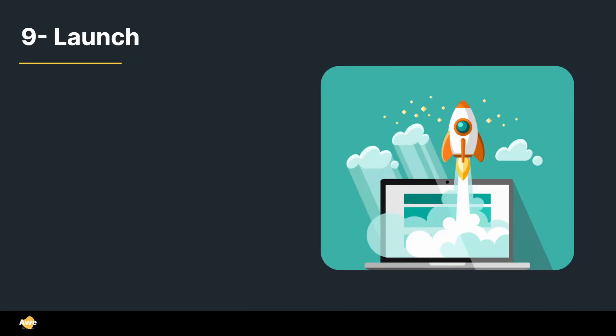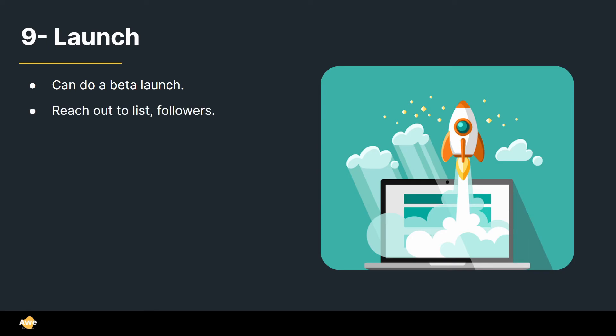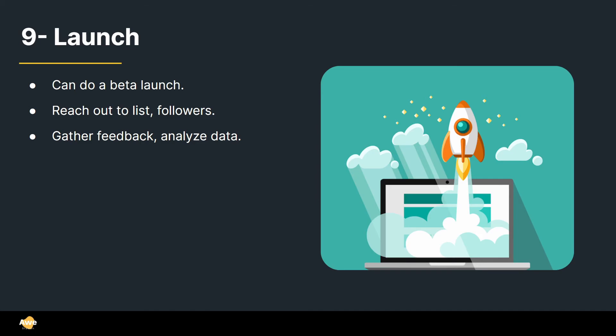Alright, it's time to launch. Step number nine. And there's something very important that comes from the world of marketing that can be applied here, which is a beta launch. So you can launch for a small amount of people. So let's say you reach out to your list and followers and you say just a small amount of them are going to be able to access this. So you can gather feedback, analyze data, and they're going to feel more important. And you're going to be able to see if the website breaks before you do the mega mega launch, which is for everyone to see.